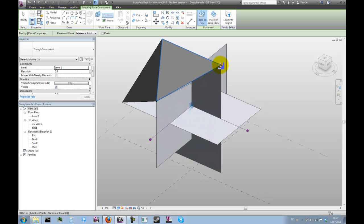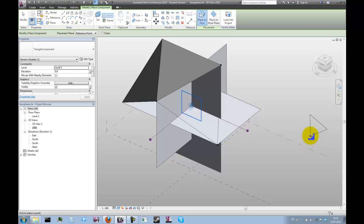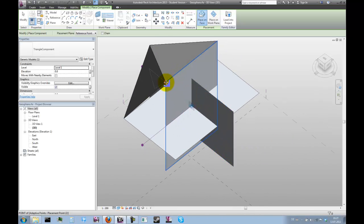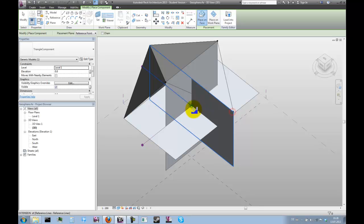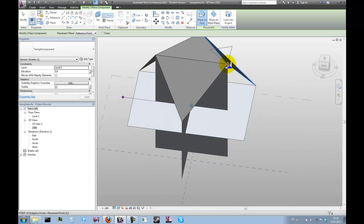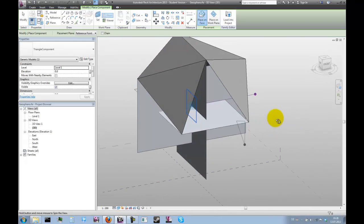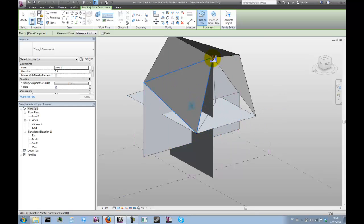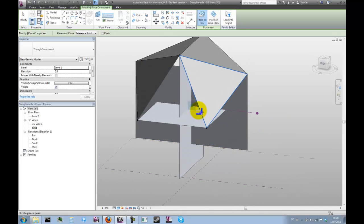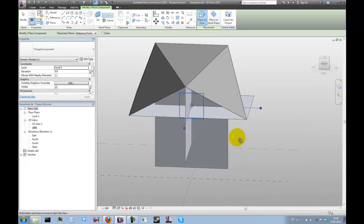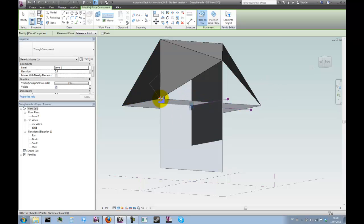We're going to do this until we have placed 20 of these. It makes sense to always place them in the same order. In this case the points have been numbered clockwise, so it makes sense to place them in a clockwise order as well.